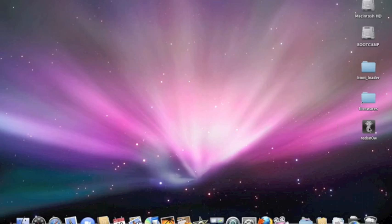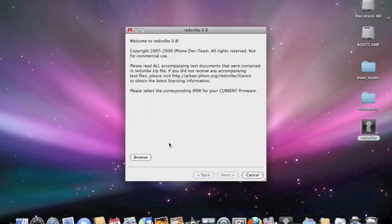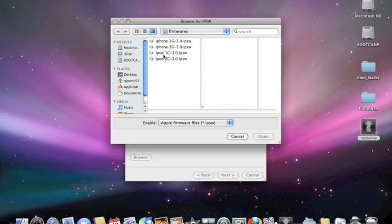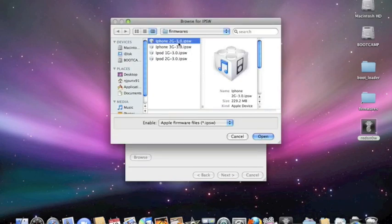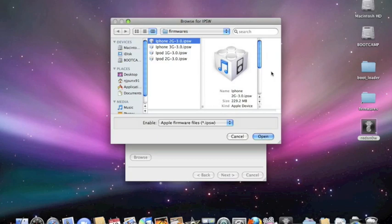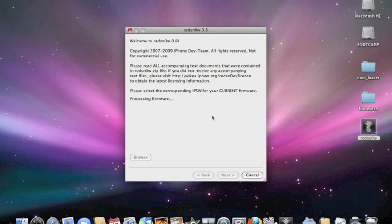To start, we're going to open up Red Snow and browse for your firmware. I'll show you how to do the first generation iPhone first. Let's say you have a first generation iPhone. I'm going to try that and it's going to process the firmware.